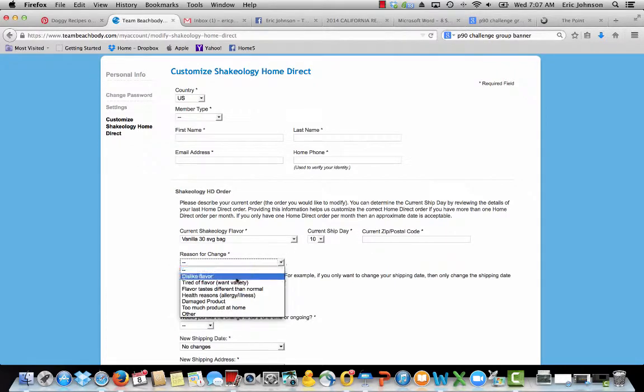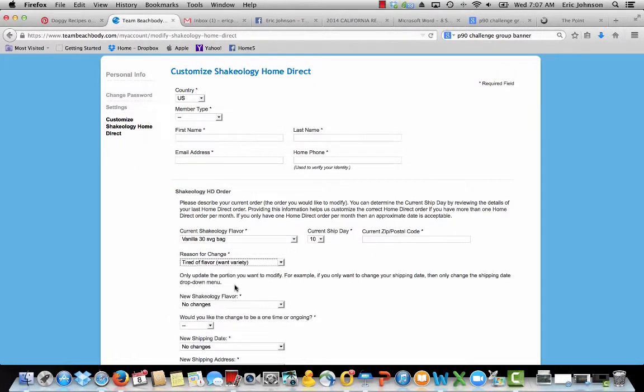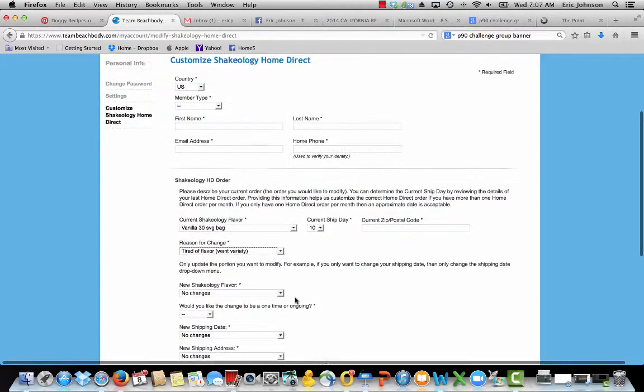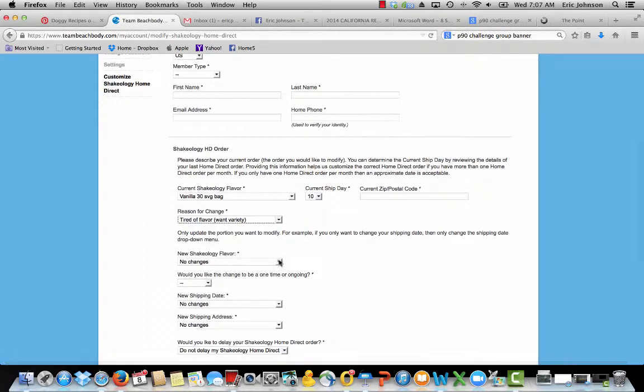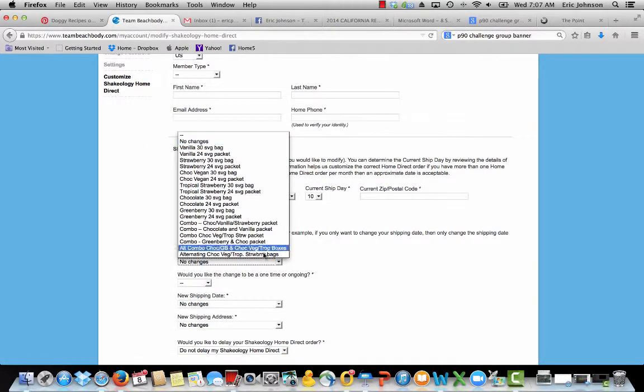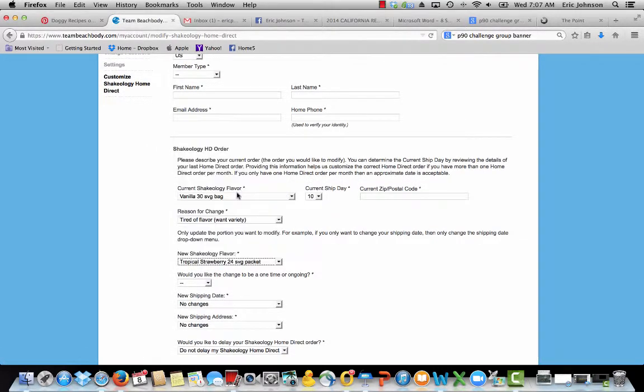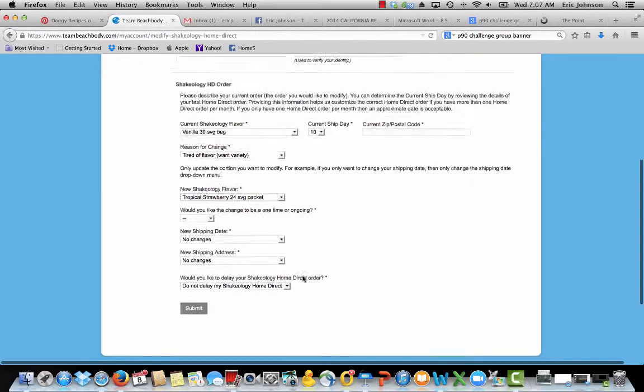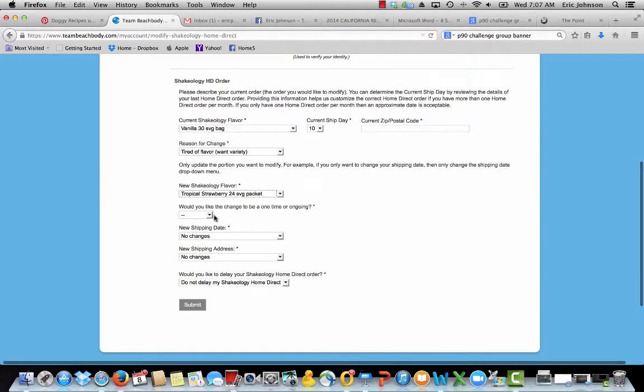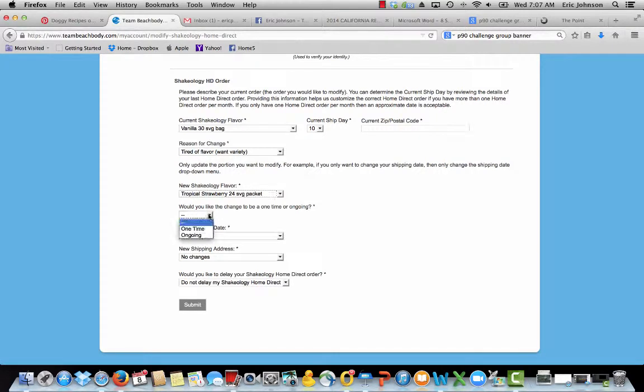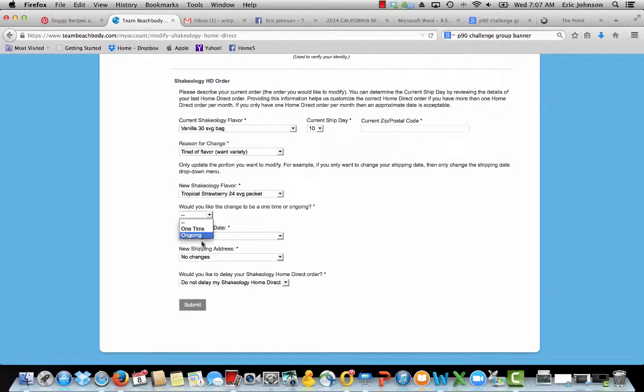The reason you're changing, tired of flavor, whatever. You put in your new Shakeology flavor, whatever that may be. Do you want it to be a one-time change or an ongoing change?